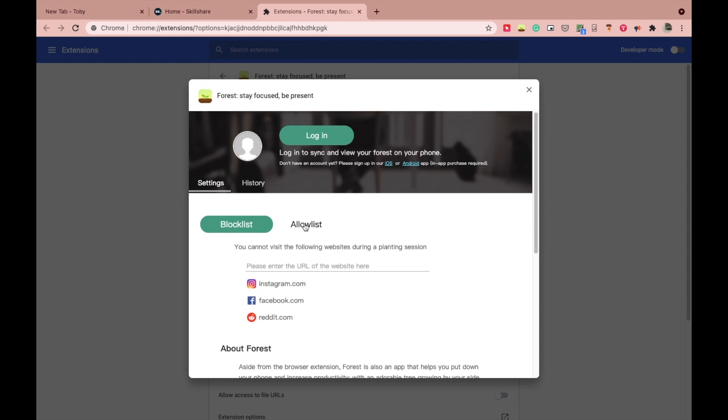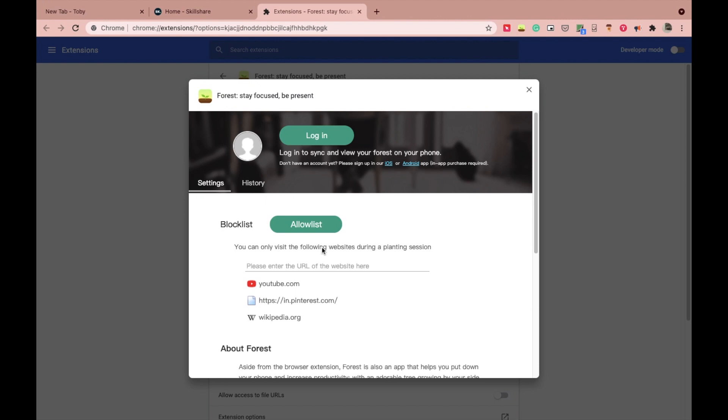And the allowlist mode, you can visit only those websites you have allowed, like the websites which are in the allowlist mode. You will be able to visit only those when this mode is on, none other than that.